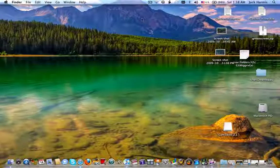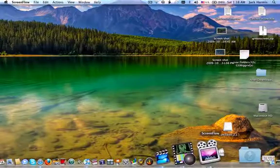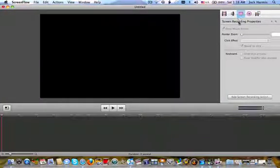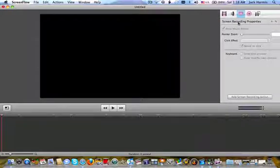And also what I like about ScreenFlow is I can set up effects like right here, for my mouse. If I ever had that, it'll show my mouse pointer of me clicking anything.